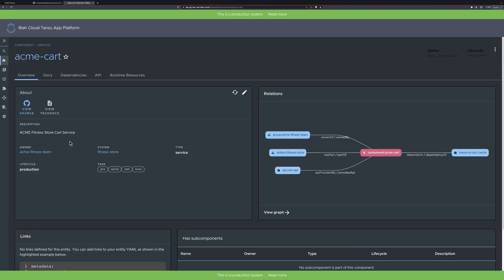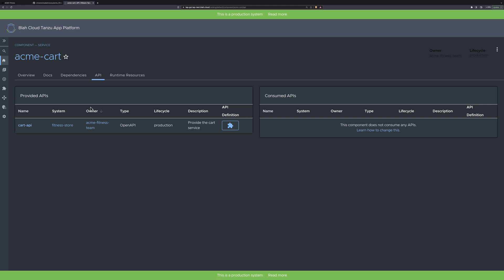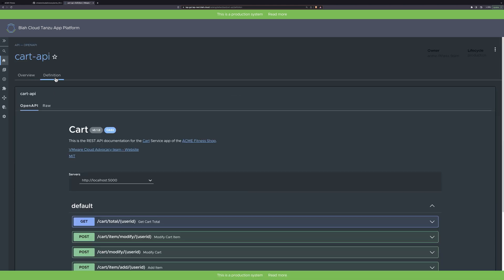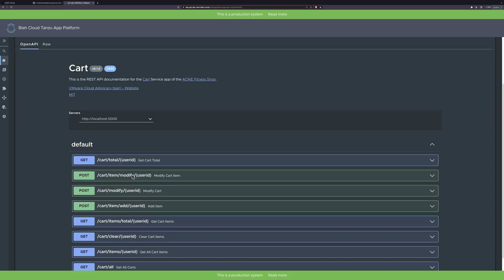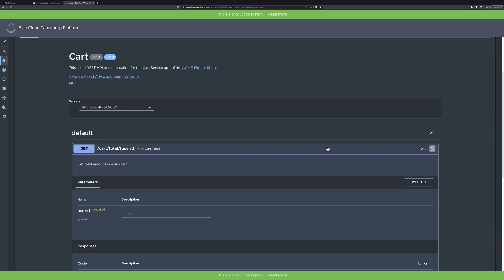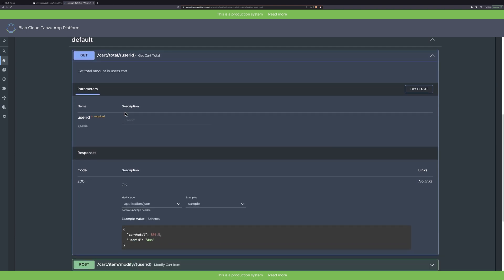Here we can see the catalog service is designed to provide those details, including who owns the service, relationship graph, documentation, dependency maps. And here on the API tab, we can see the API schema is provided, and even provides an in-browser client, making it easy for teams to access real-time self-service interactions that provide all the details needed to remove barriers and impediments that can slow down projects.